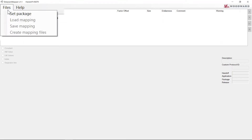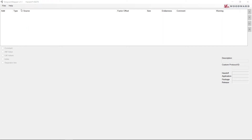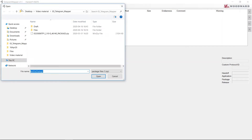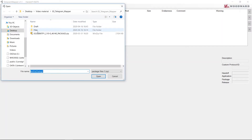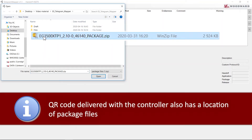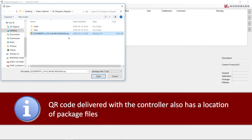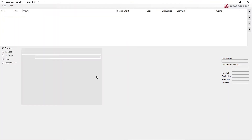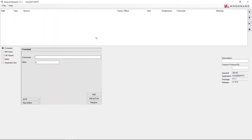Click on Set Package and choose your zip file. Package files might be obtained from industrial support, or you can download them directly from the memory of your EasyGen XT unit. When the package is set, you can make your own mapping of the Modbus for EasyGen XT.